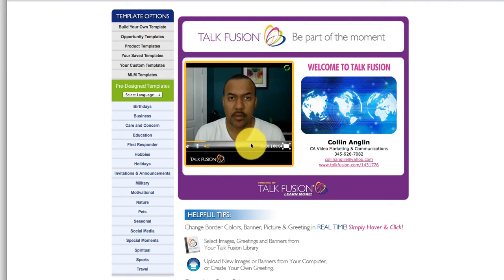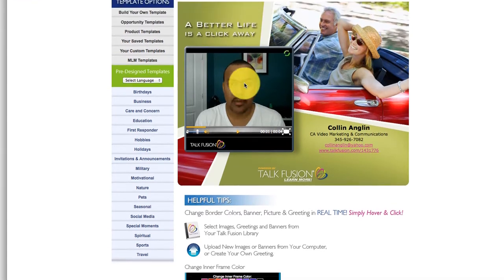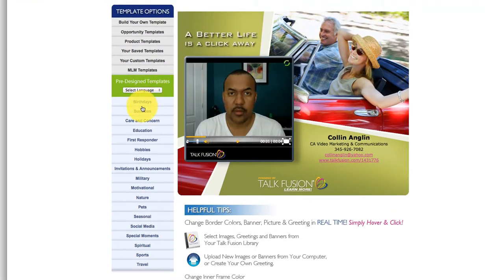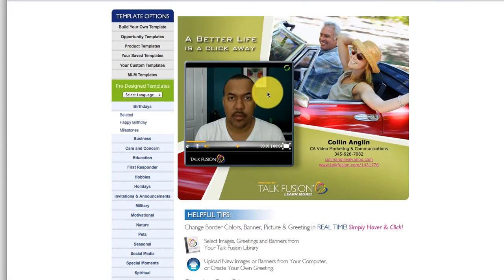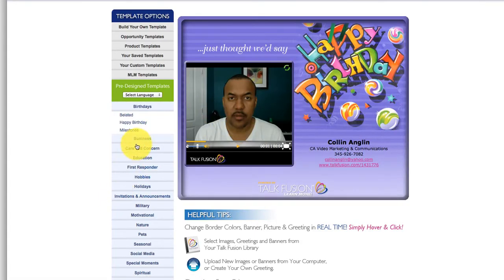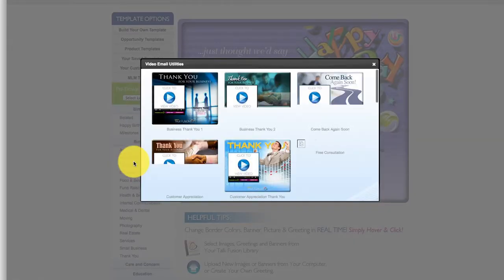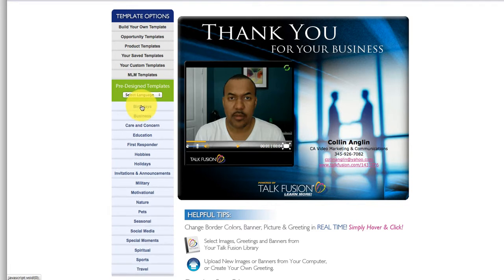Your video will play one more time. On the left side, if you want to use a different template, there are a lot of different templates to choose from — it's like a great advertising billboard. You can send a happy birthday message, a thank you, so many different things. Go ahead and explore your templates to see the different options you have.